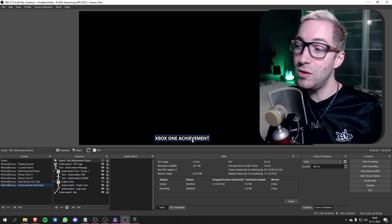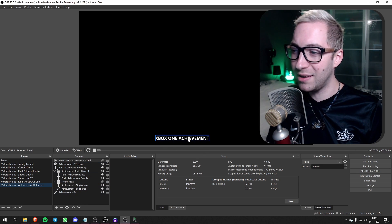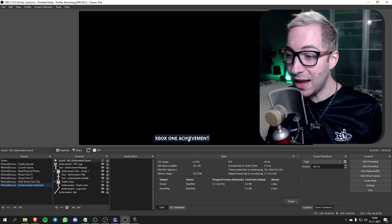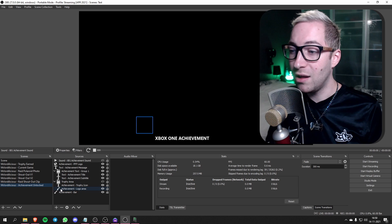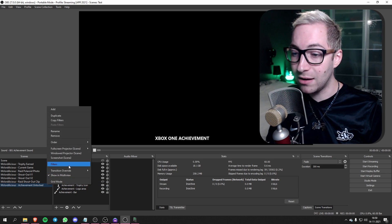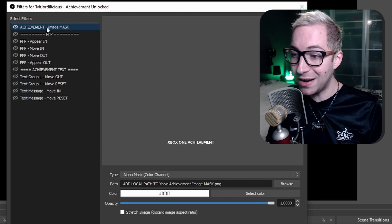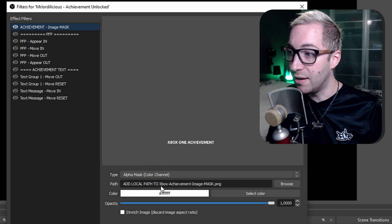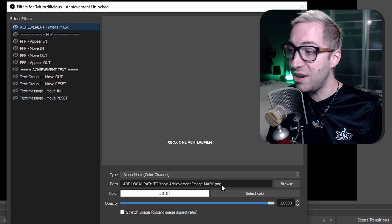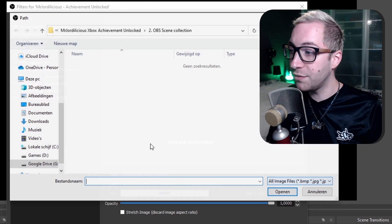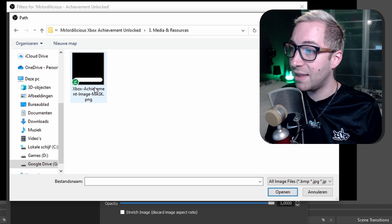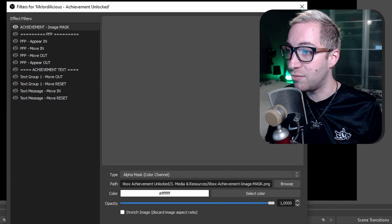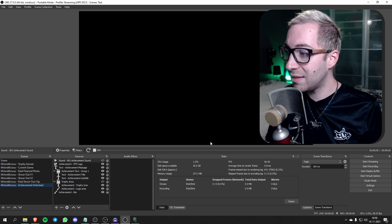All the sources are being made. You'll see a lonely text box appearing, which is not the way we want it — there are a few things we need to customize before it looks right. The first thing you need to do is right-click on the scene, go to Filters, and there you'll have the Achievement Image Mask filter. Click Browse, go to the location where you downloaded your zip file, go to Media and Resources, and there you'll see the Xbox Achievement Image Mask PNG — double-click that and close out.